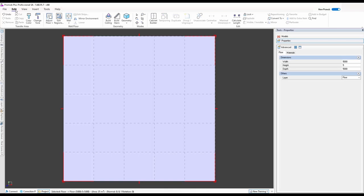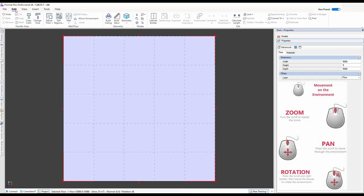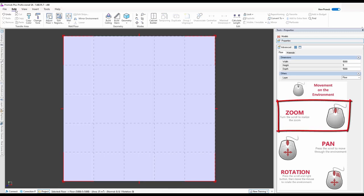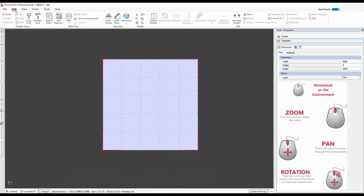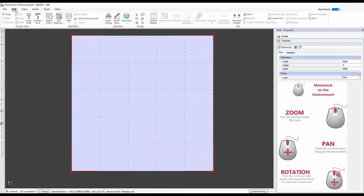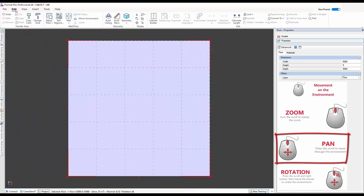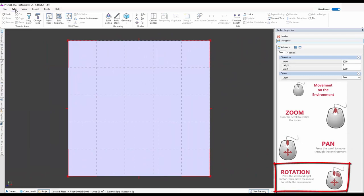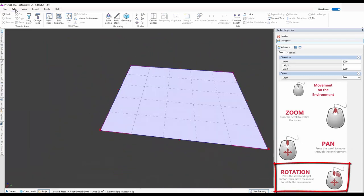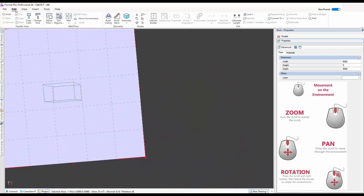For anyone who hasn't used ProMobi, the mouse becomes a very important tool when you're designing, so I recommend an external mouse. The scroll wheel is your zoom button. If you press the scroll button down it gives you a pan — the hand tool — so you can move and pan around. If you hold the scroll button and the right mouse button, this gives you the option to tilt and move around.